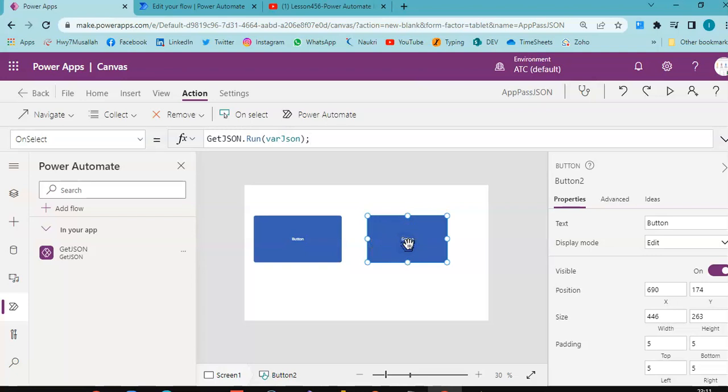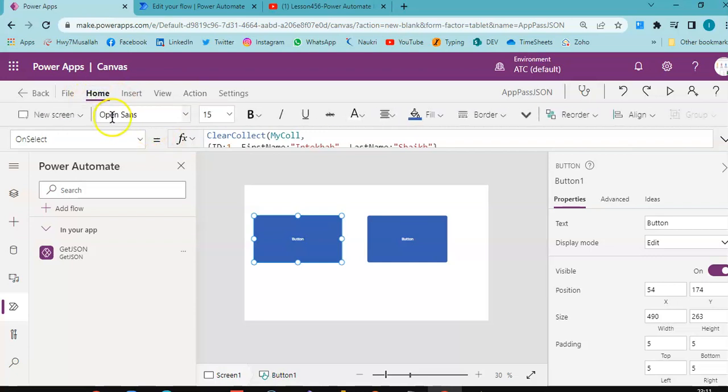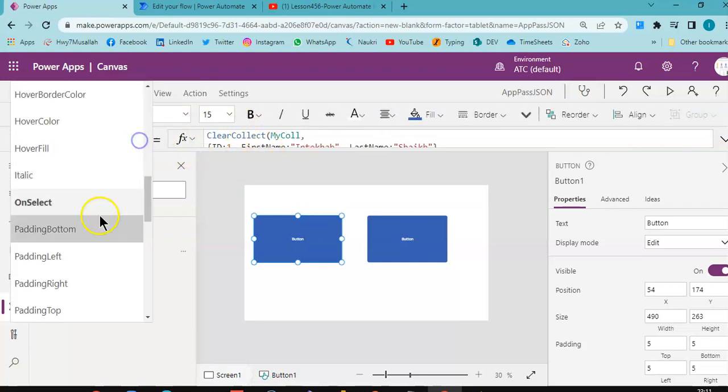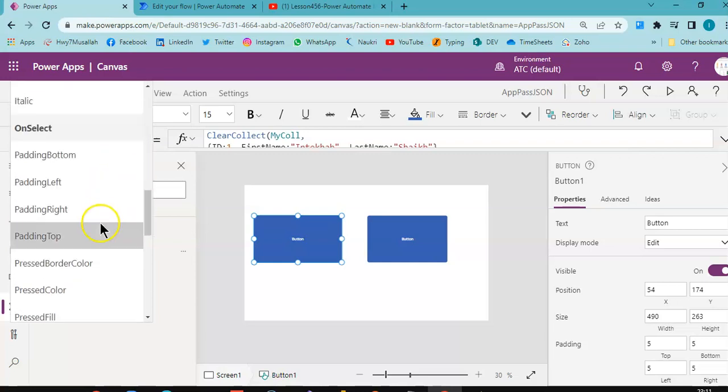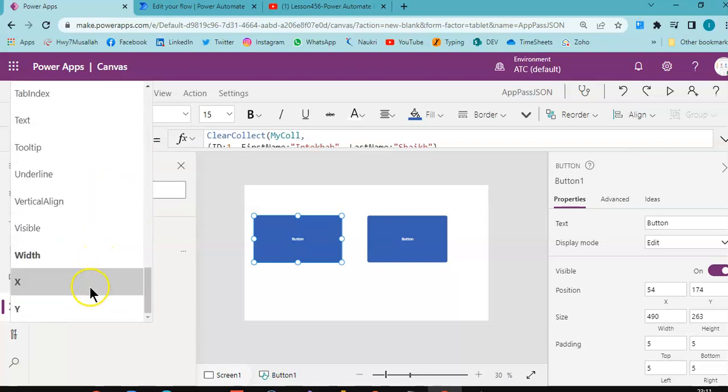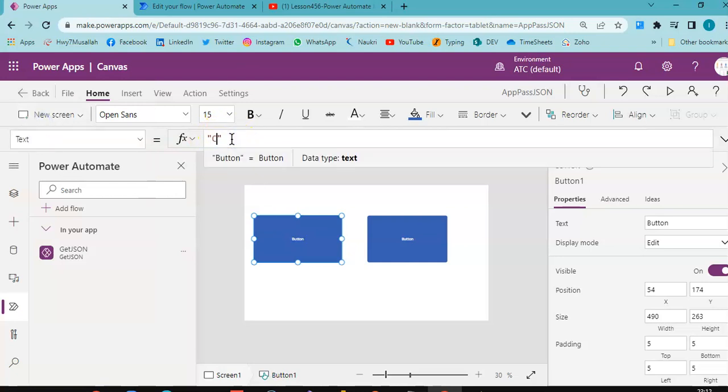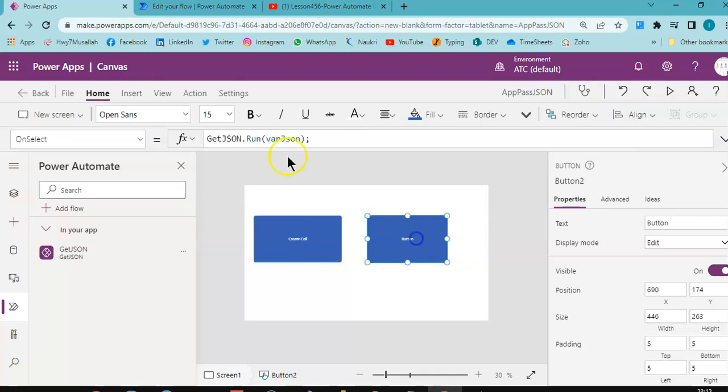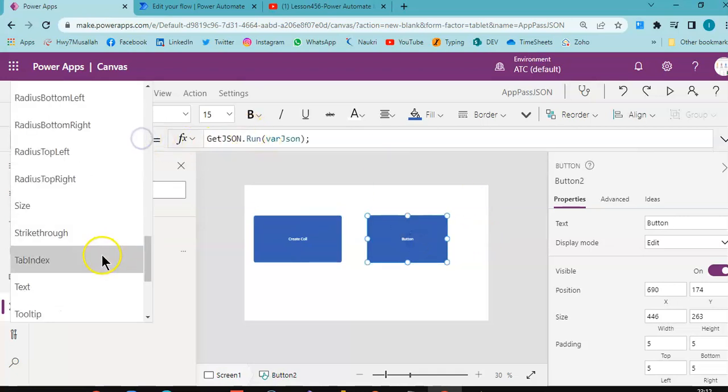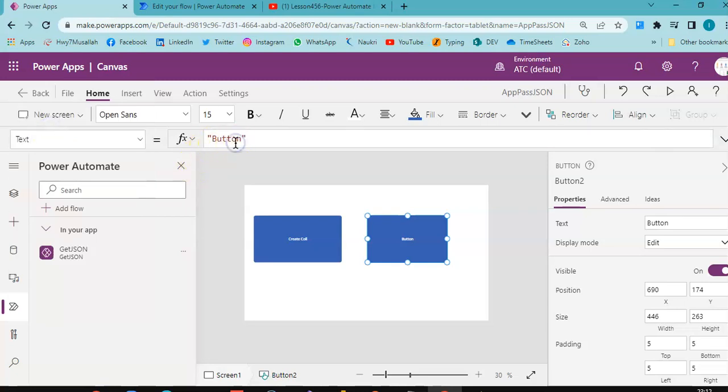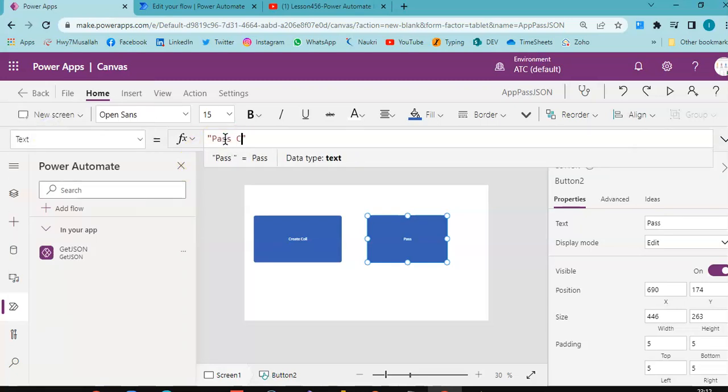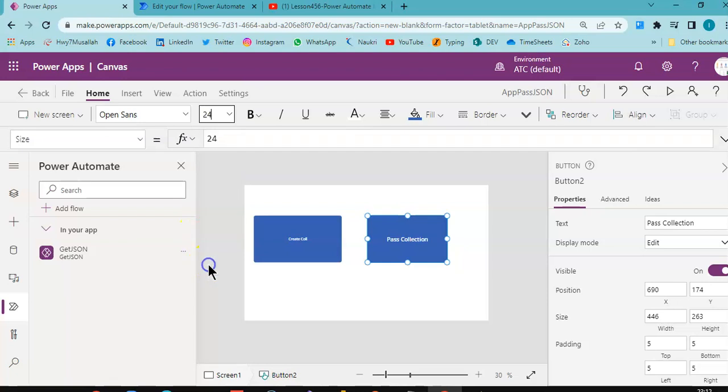So this button we call it text to be create collection and this one would be pass the collection. And we increase the font size.